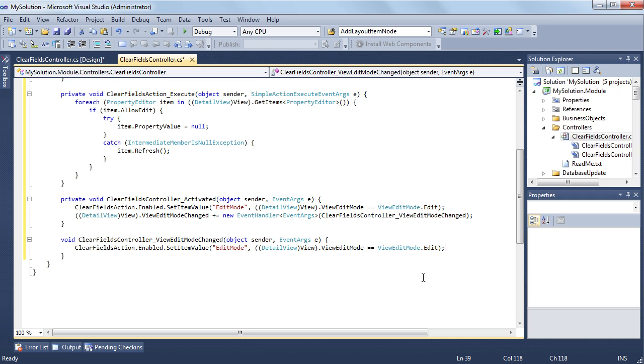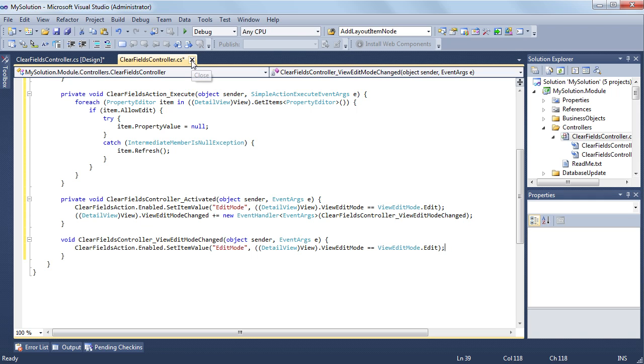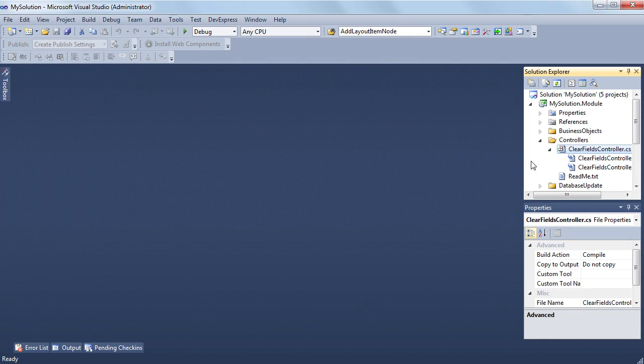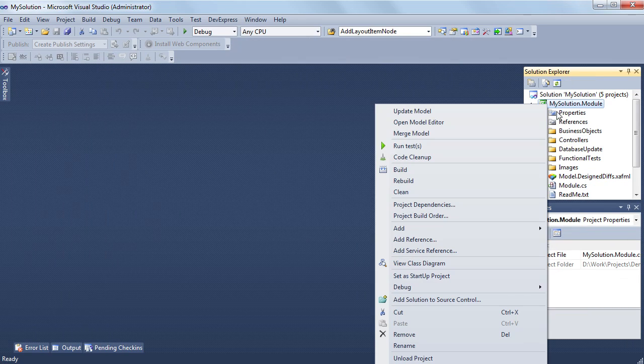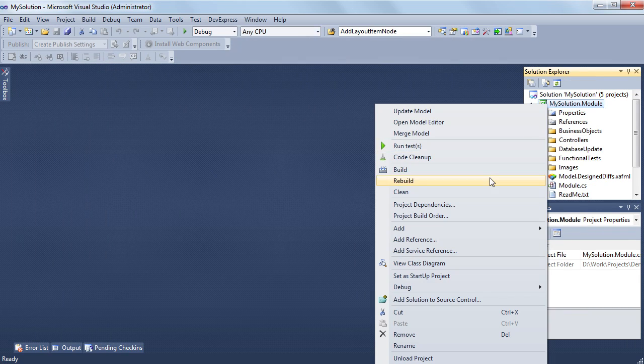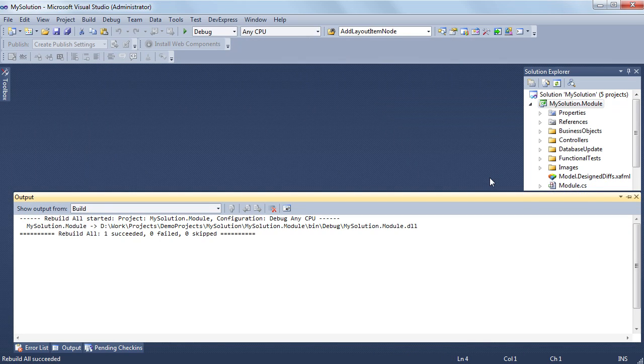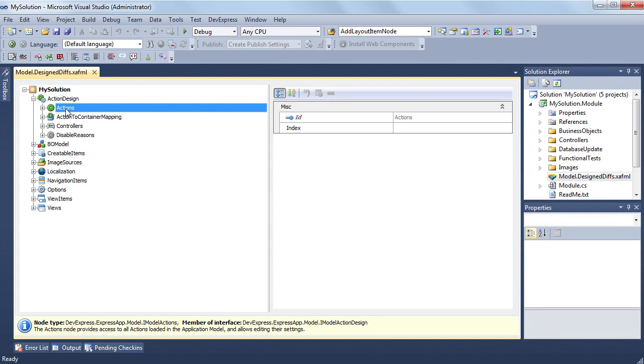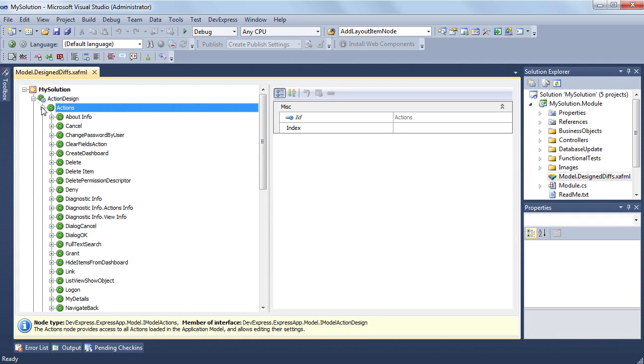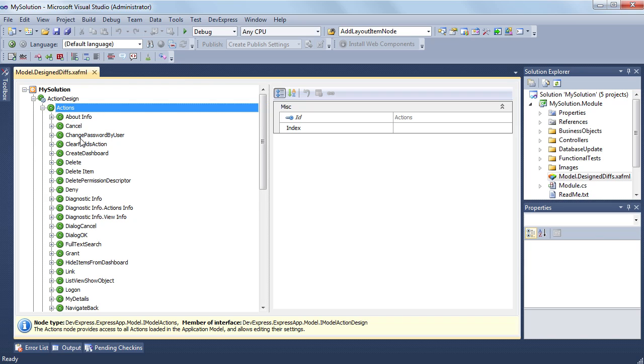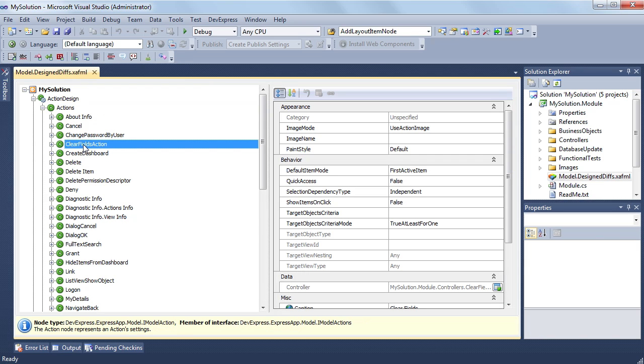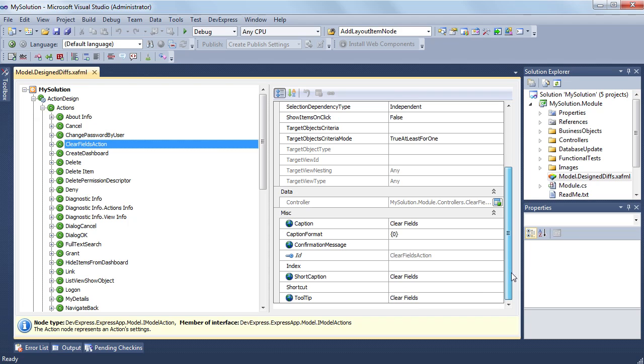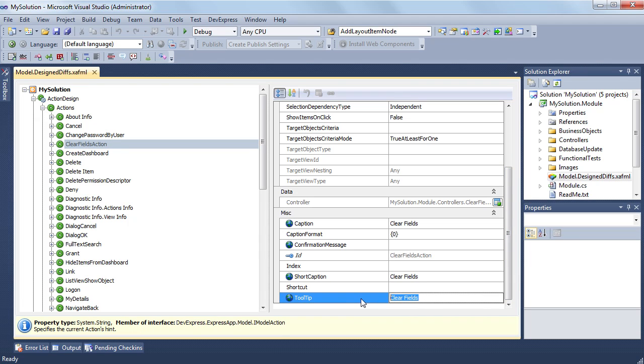Now let me show you how to change settings of an action or controller using the application model. I'll make some customizations to my action settings. I navigate to the actions node. It contains all actions that take part in UI construction. Here's the node that defines the action I just created. By default, the tooltip attribute is set to the caption attribute's value. I set a more informative value instead.